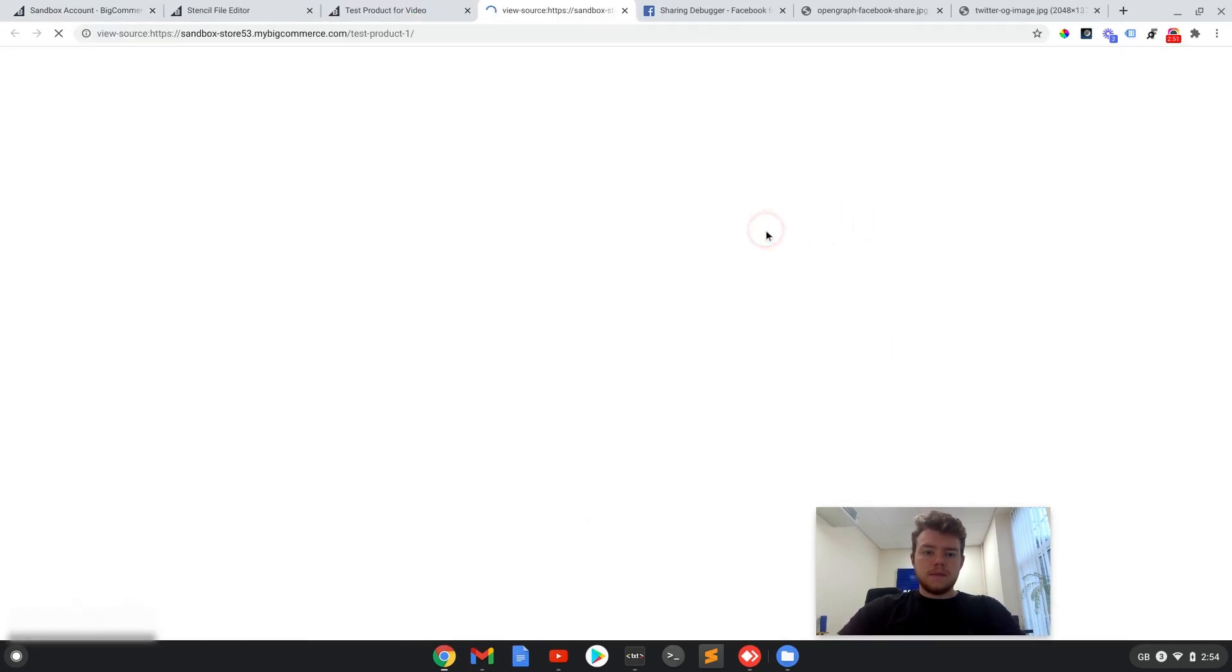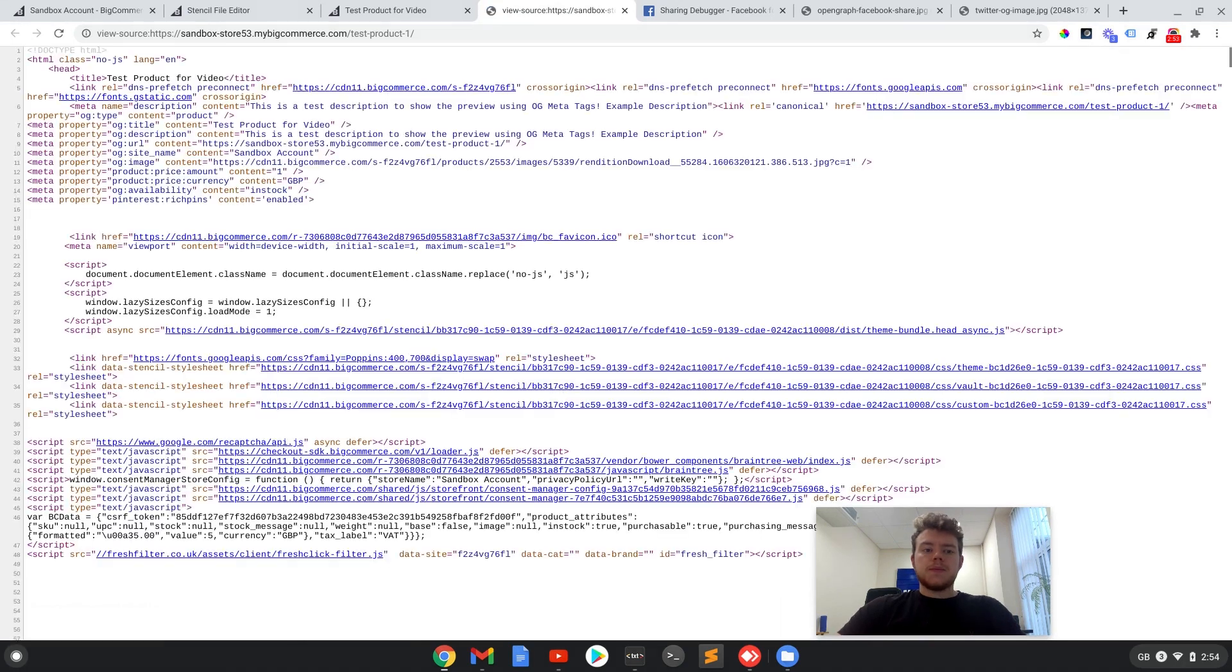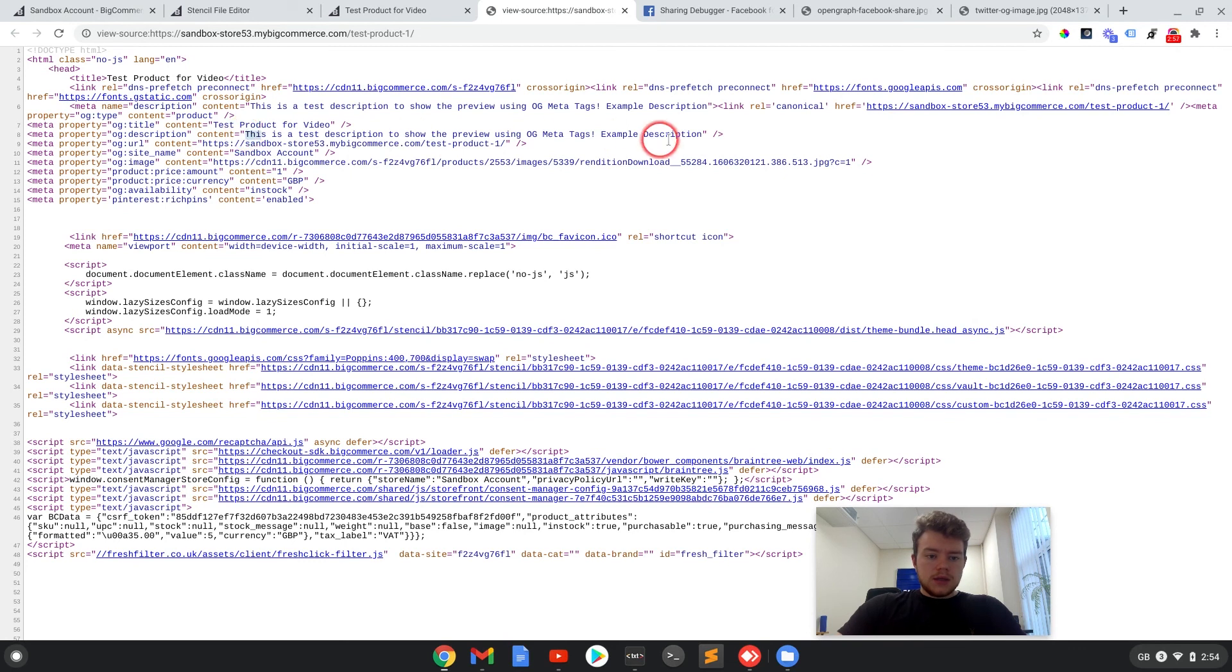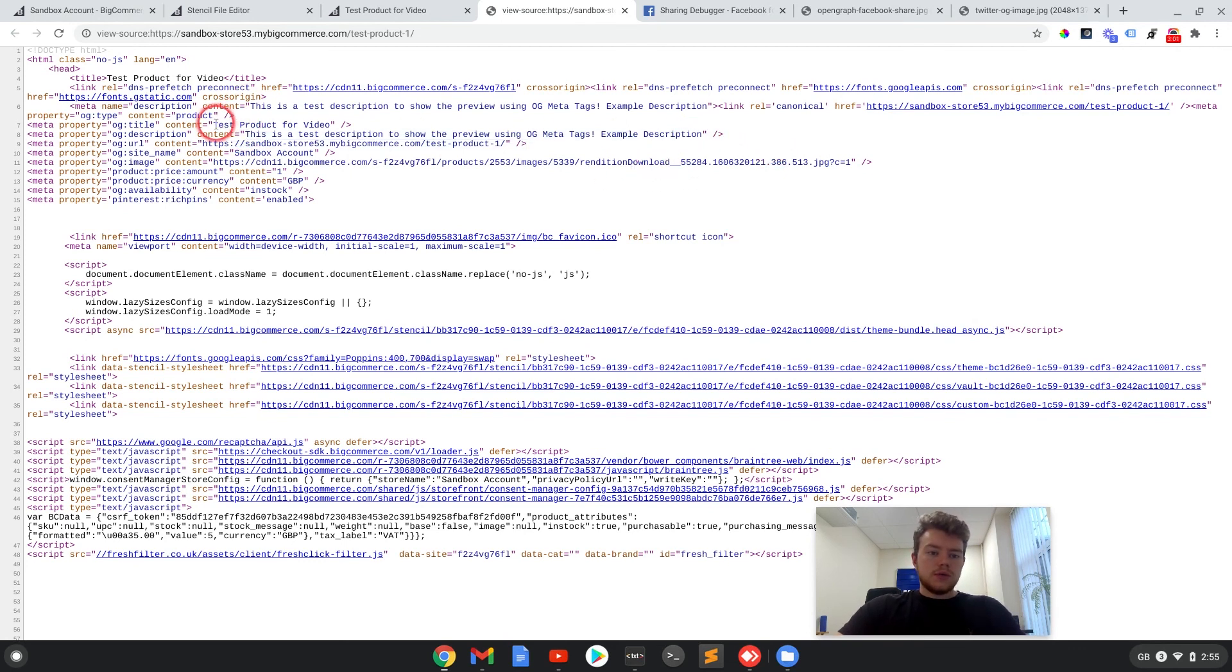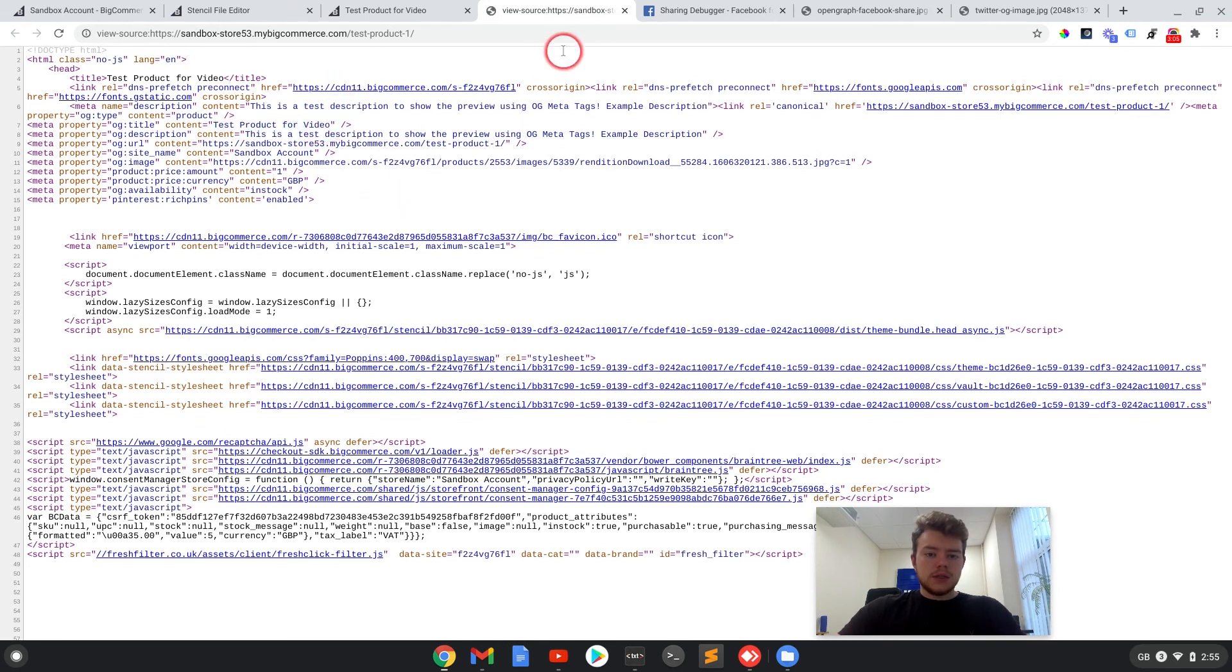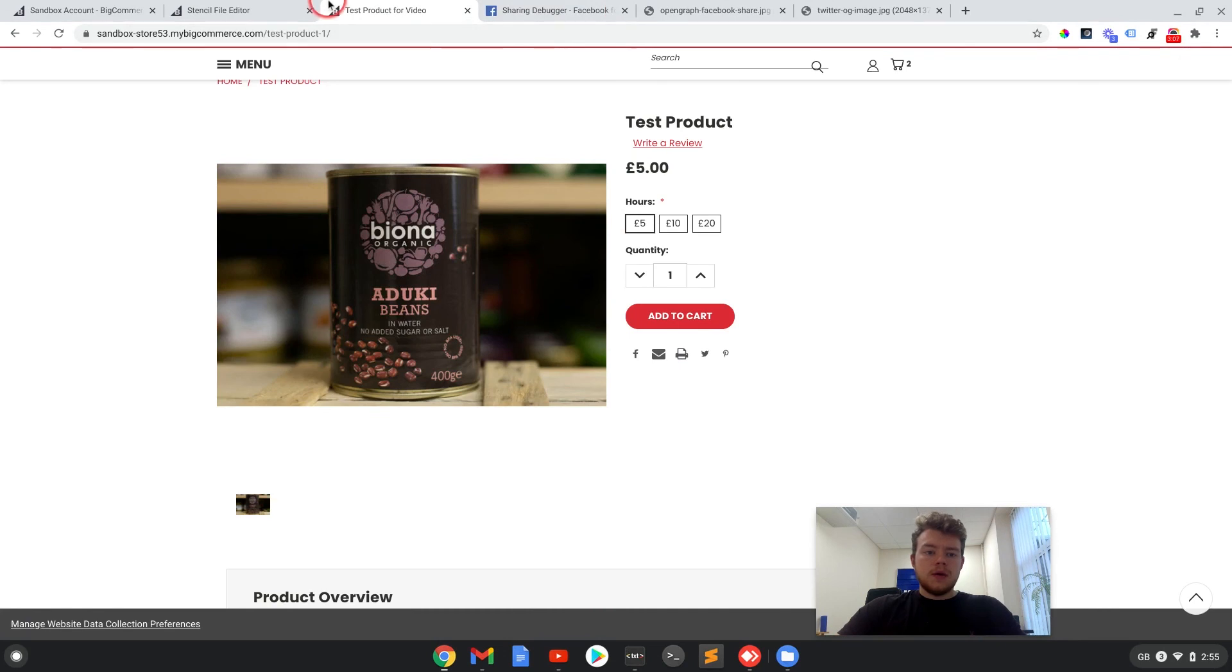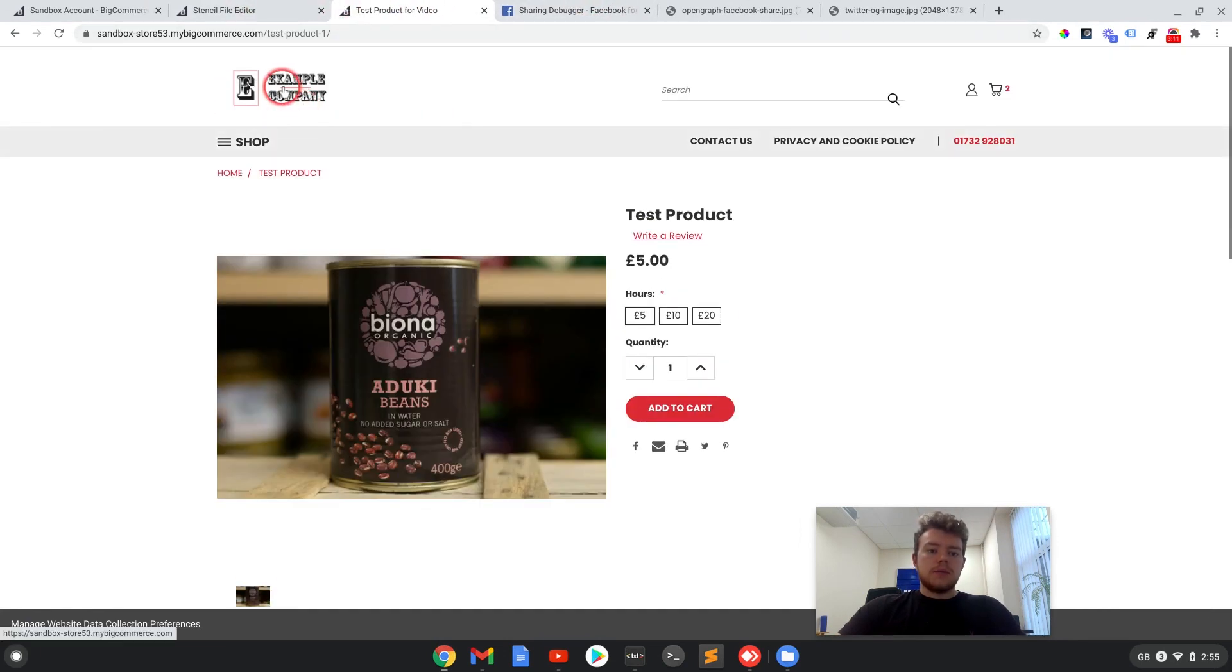We can now see that this description is example description. The title is test product for video. So that's made those changes in the code now as well. So if I go back to the homepage.